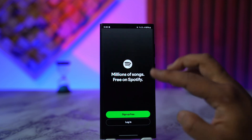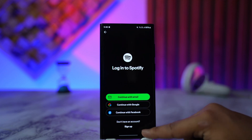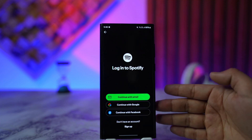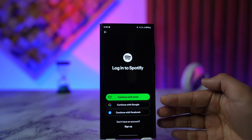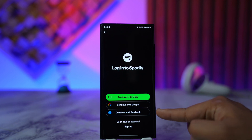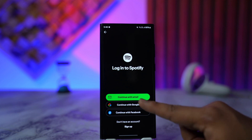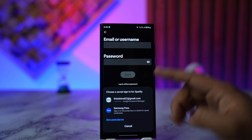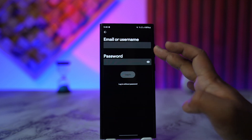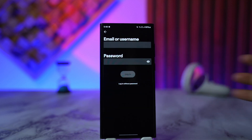Now what you want to do from here is when you go to login, make sure that your account details are correct. Now if you don't remember your account details, you can try to continue with Google or Facebook, or you can also continue with email by tapping the continue with email option and then enter your email, username, or password and tap on login.